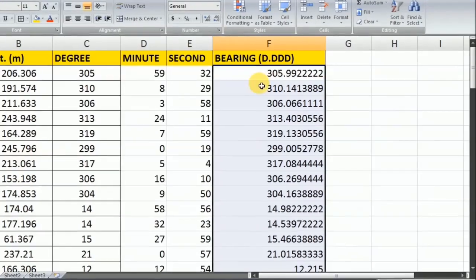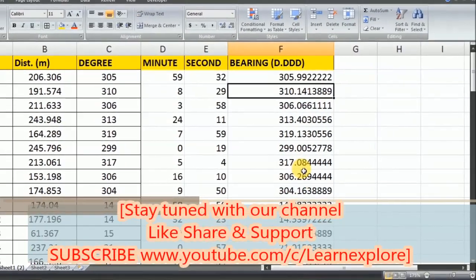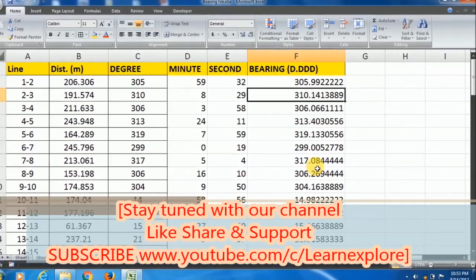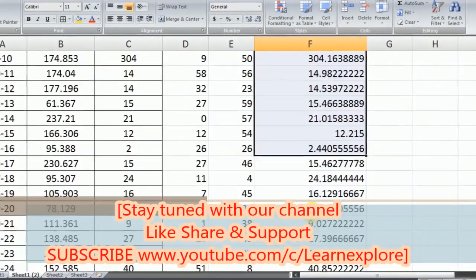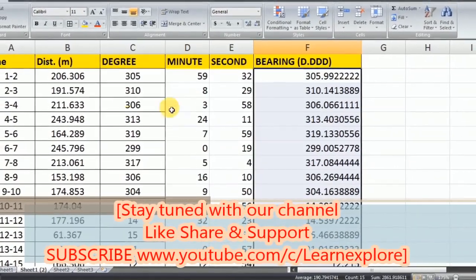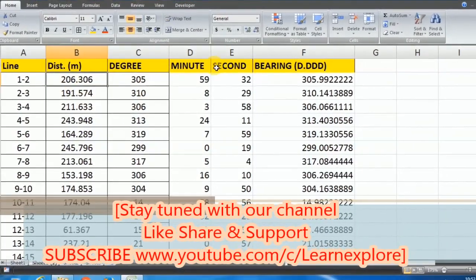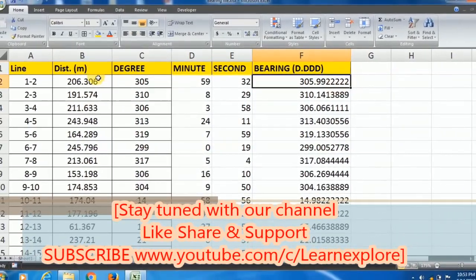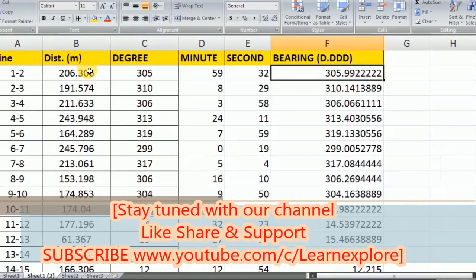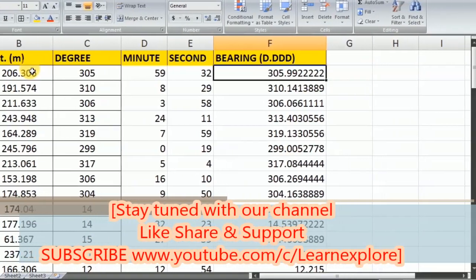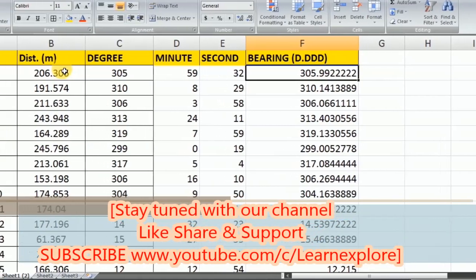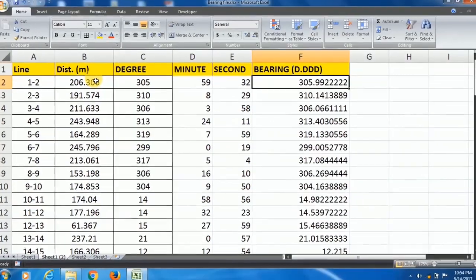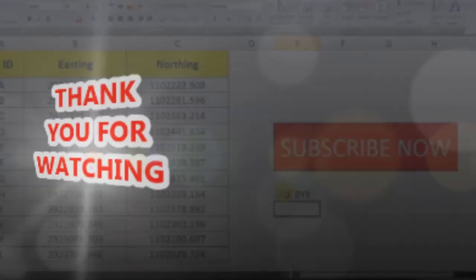Thank you guys, see you in the next video. In the next video I will show you if you have distance and bearing and you want to prepare your map in AutoCAD, how will you do this. Keep watching our channel, thank you for supporting. See you in the next video, bye bye.